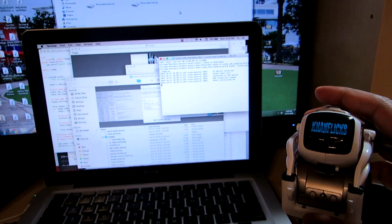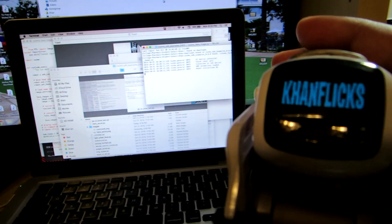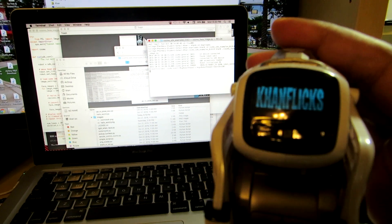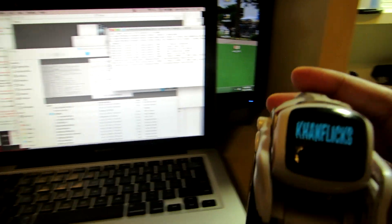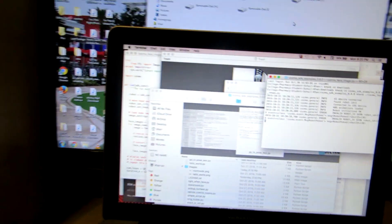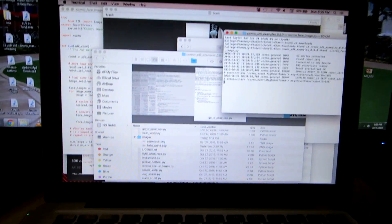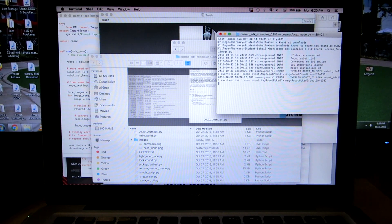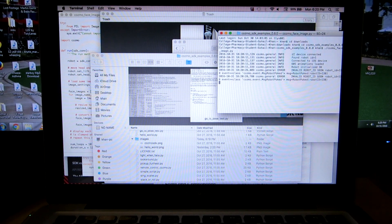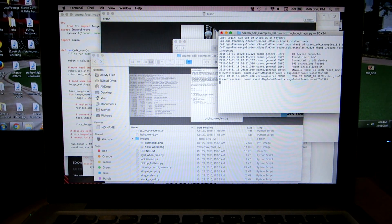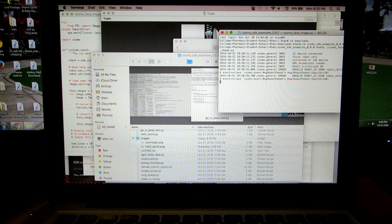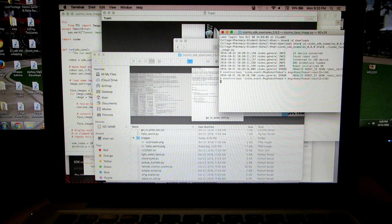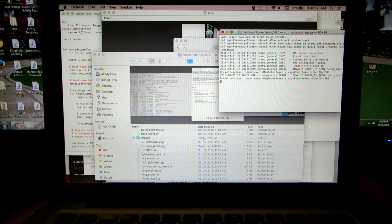So you can pretty much make your own custom faces and display your own names on Cosmo — that's really cool, something a little different. That's just an idea of what you can do in terms of manipulating the SDK. You can give him different animations and different programs.